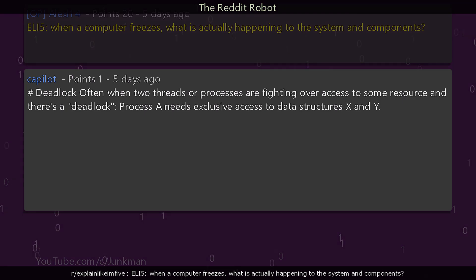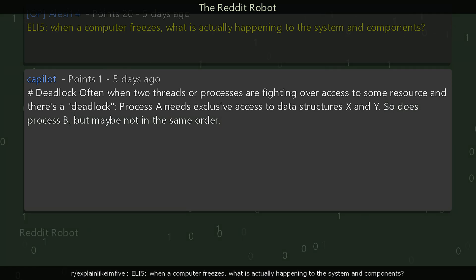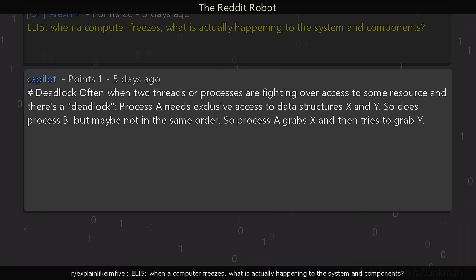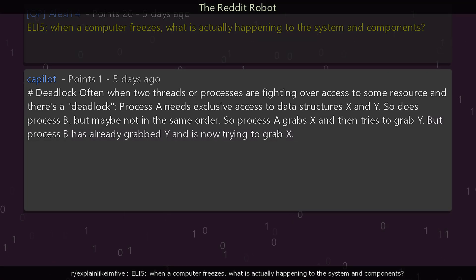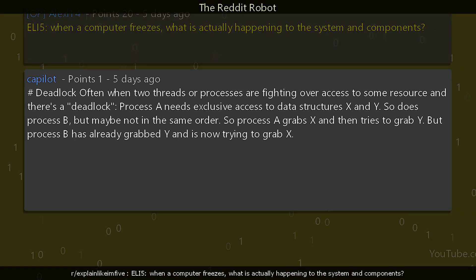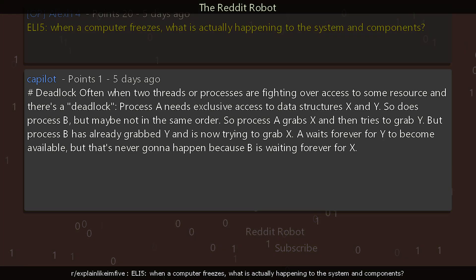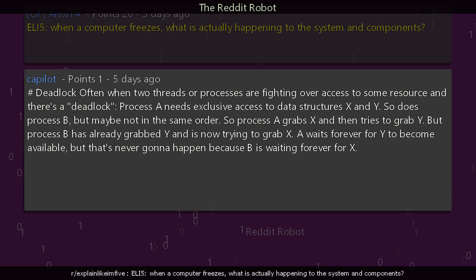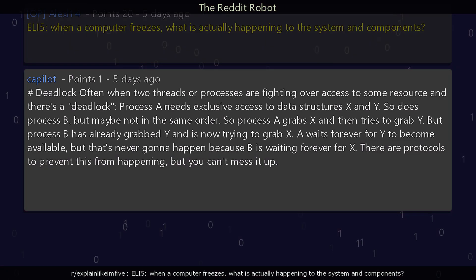One reply explains: hashtag deadlock. Often when two threads or processes are fighting over access to some resource there's a deadlock. Process A needs exclusive access to data structures X and Y — so does process B, but maybe not in the same order. So process A grabs X and then tries to grab Y, but process B has already grabbed Y and is now trying to grab X. A waits forever for Y to become available, but that's never going to happen because B is waiting forever for X. There are protocols to prevent this from happening, but you can still mess it up.